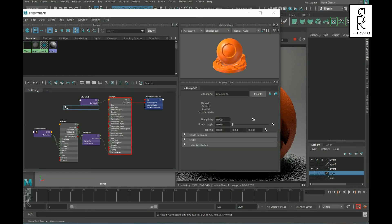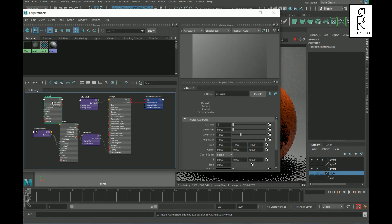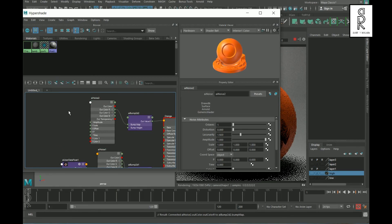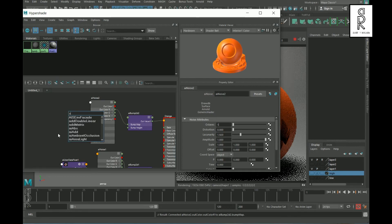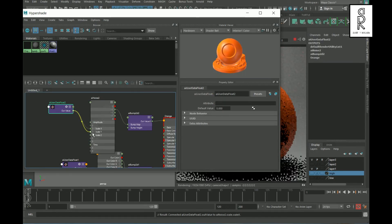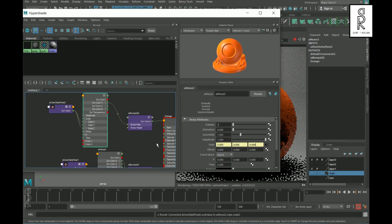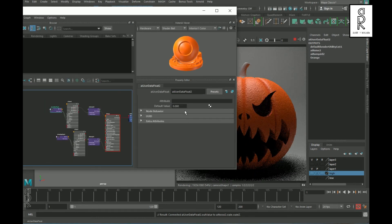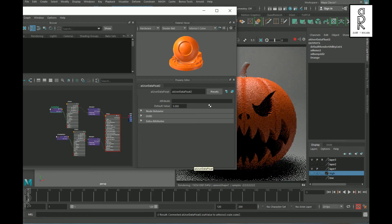After that, create another AI Noise and connect the Out Color R with the Bump Map. Now create an AI User Data Float and connect the Out Value with all three scale axes. Then play with the settings and see what looks best for you.